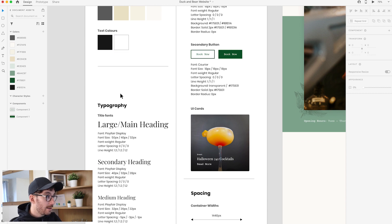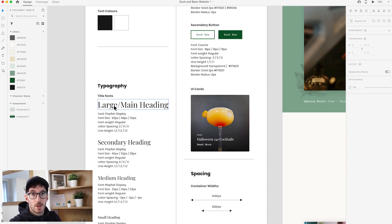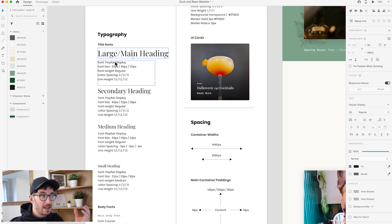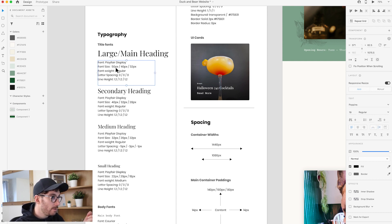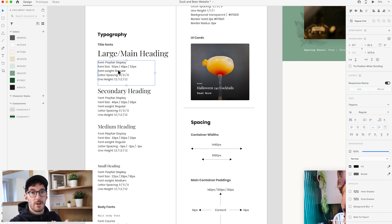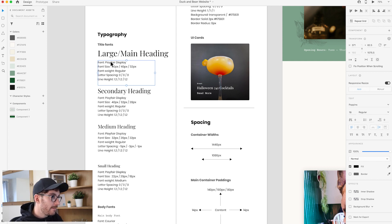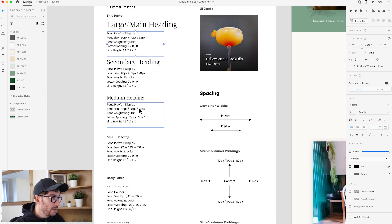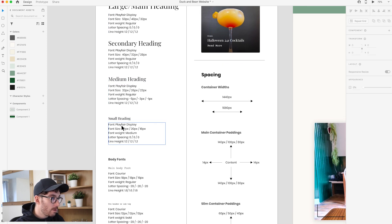The next important thing to cover is typography. Typography is so important when it comes to web design. We have a series of title fonts here — our large main top-level heading. What we're doing is defining the heading and outputting what those heading variables are: the font, font size, font weight, and letter spacing. We've got three values for each heading that signify desktop, tablet, and mobile. When your website becomes responsive, we want the sizes of our headings to scale and change — we don't want a 50-pixel heading on a mobile device. The same applies for the secondary, medium, and small headings.